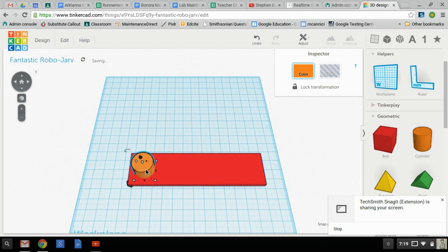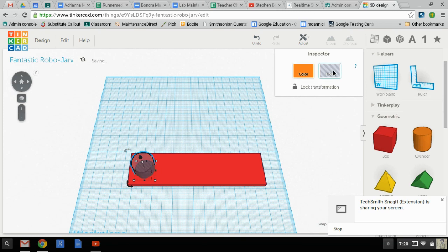Now this time I want it to go through, so I want it to be on the ground and through. Now that the cylinder is still highlighted, you see the blue highlight around it, I can go here to the hole button. And I've just punched a hole between that object.